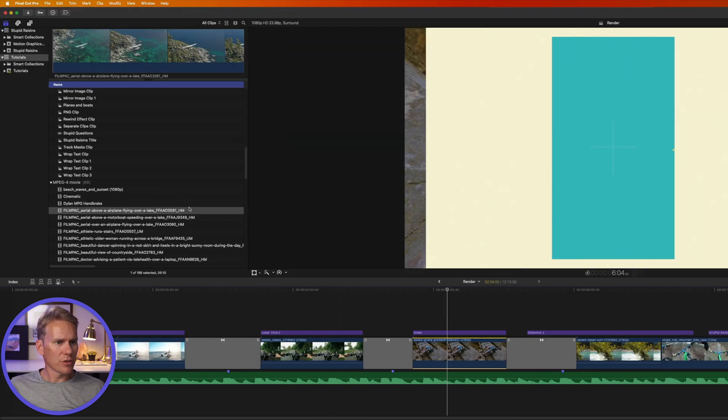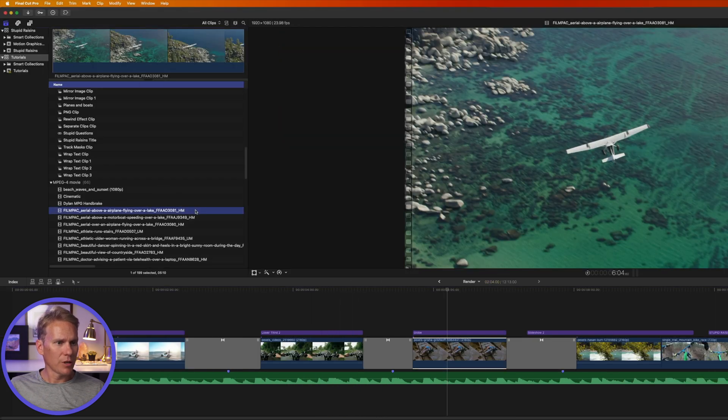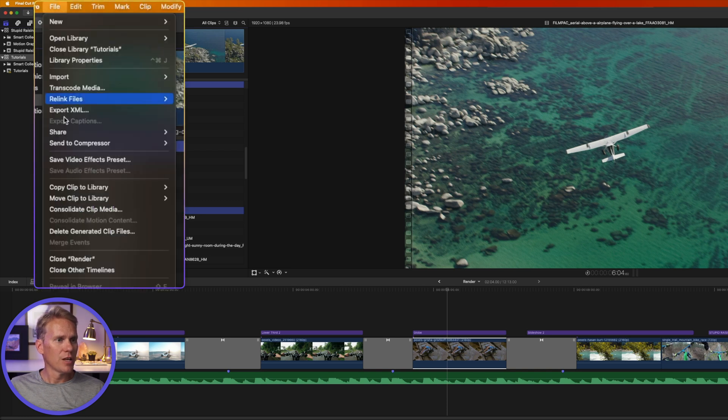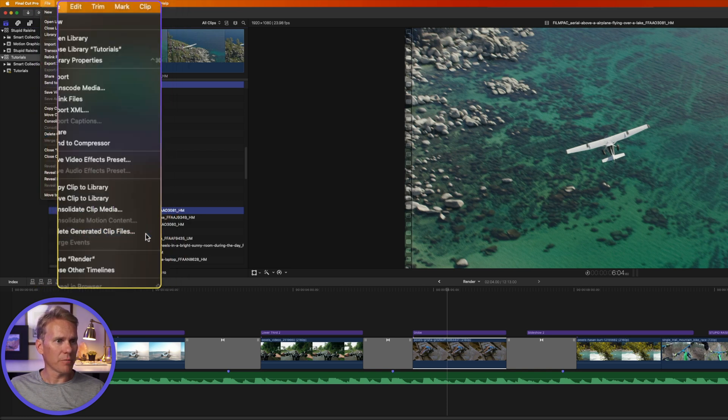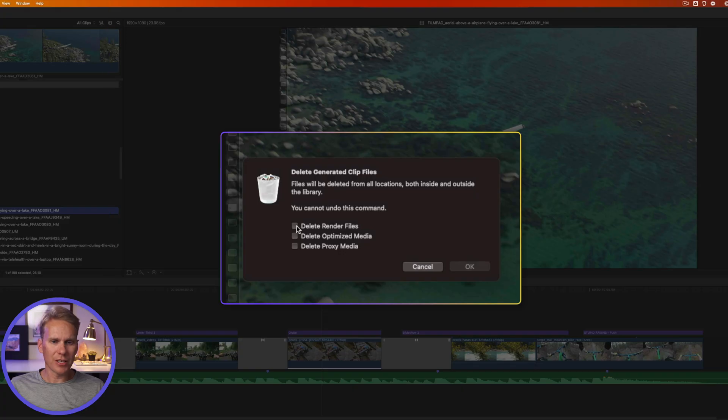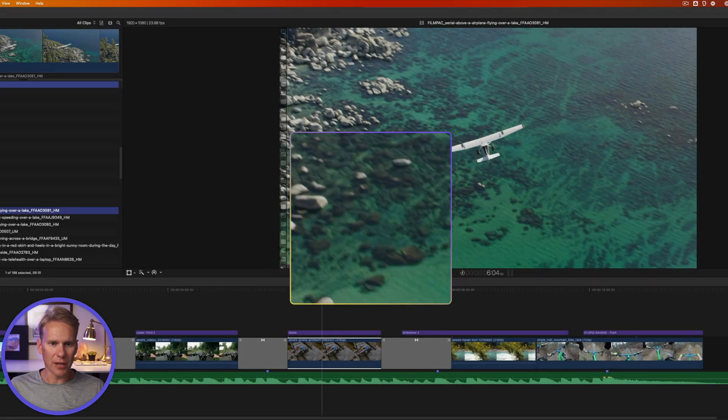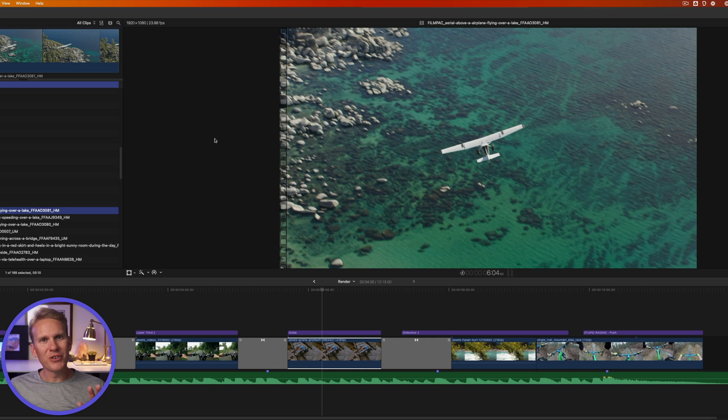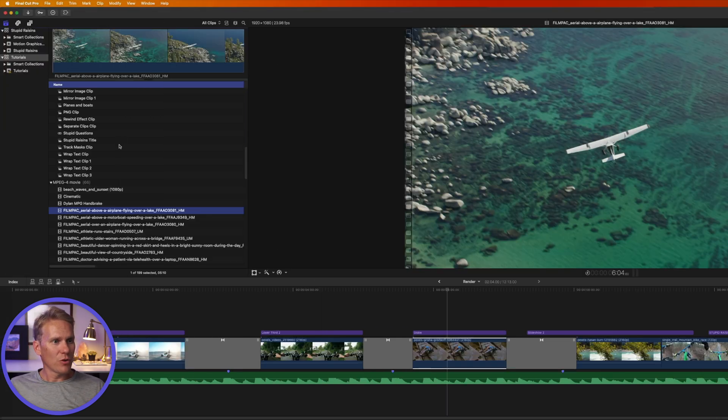So in the browser or in the timeline, I can select a clip. I'll select this airplane clip and then I'll go up to file and I'll select delete generated clip files. I'll select delete render files and then click OK. Now Final Cut Pro will delete those files, freeing up a little bit of space. But typically doing one clip at a time, it doesn't move the needle much and it takes a long time.